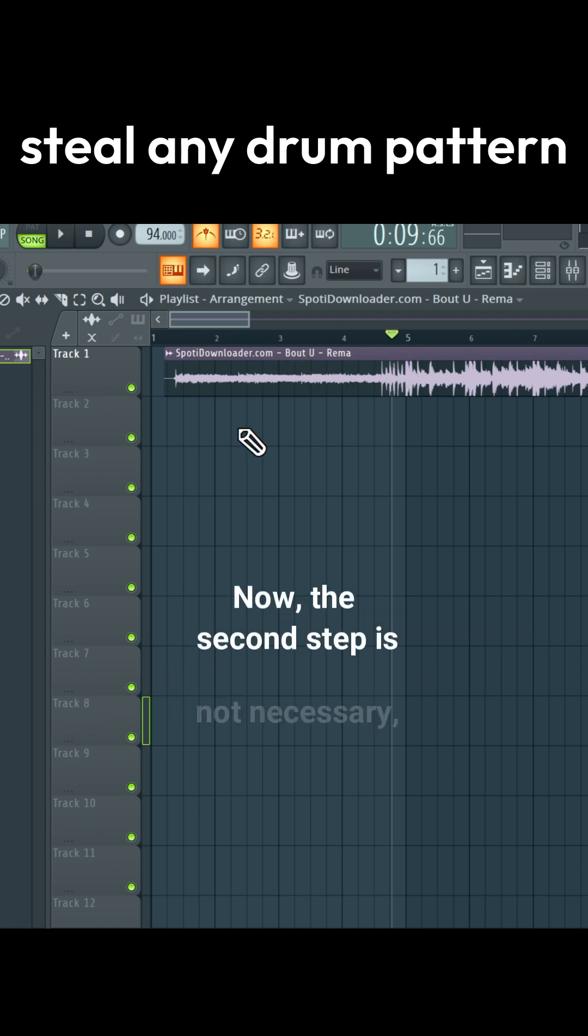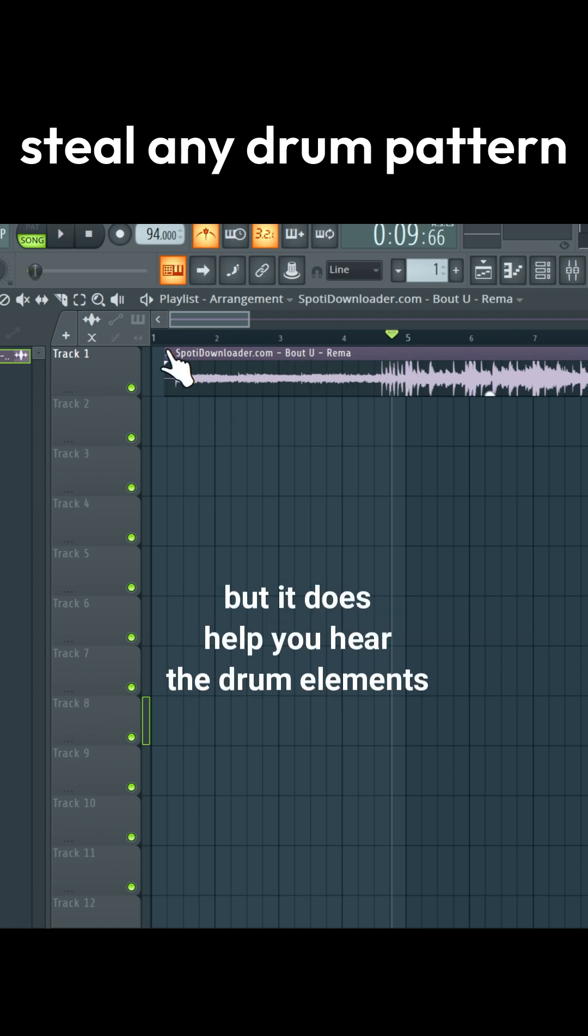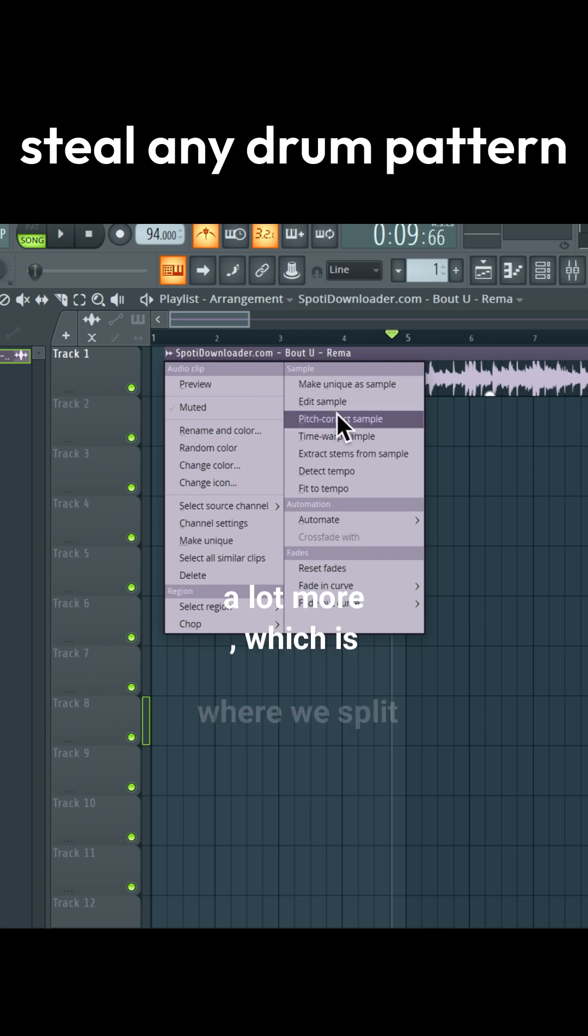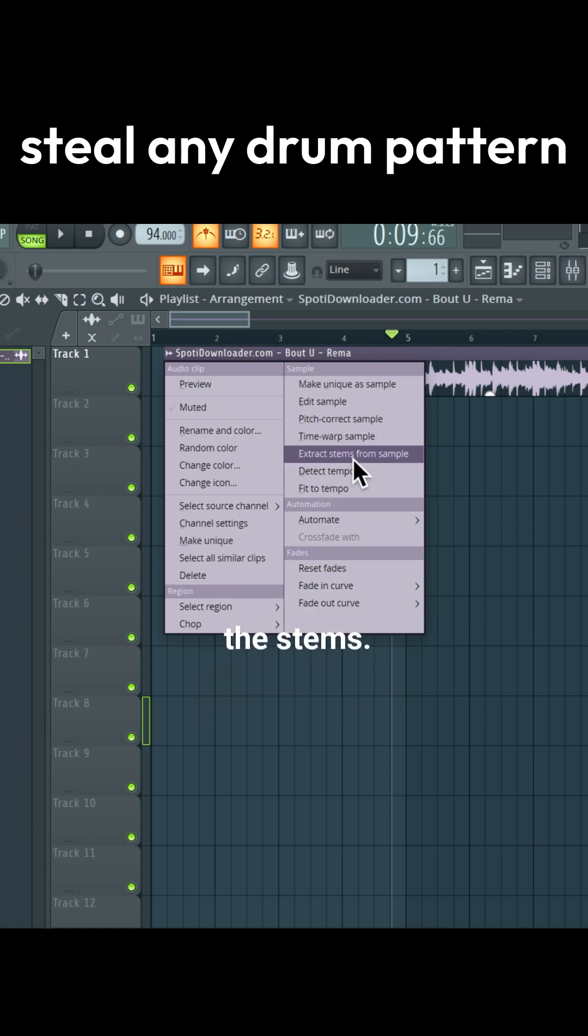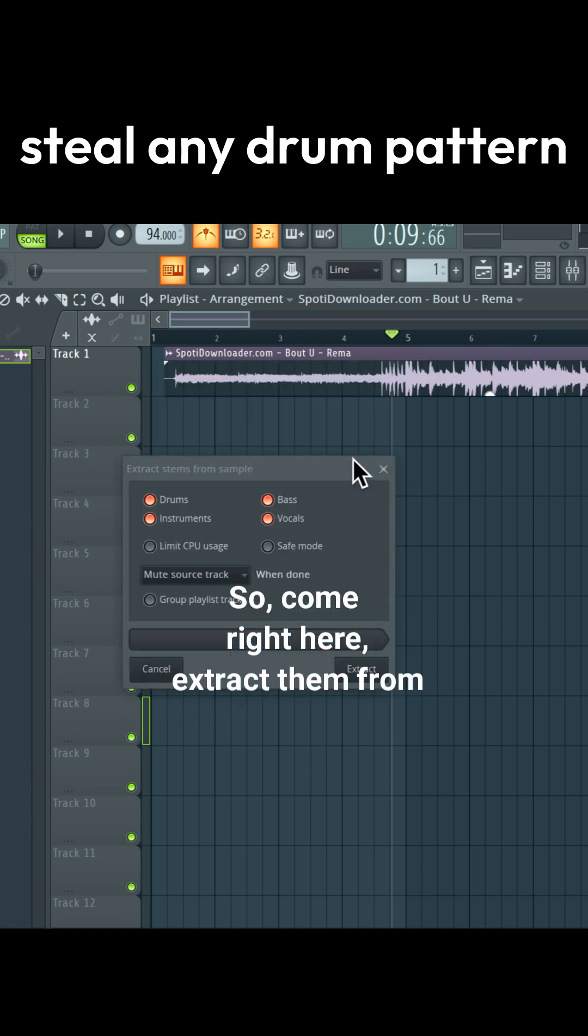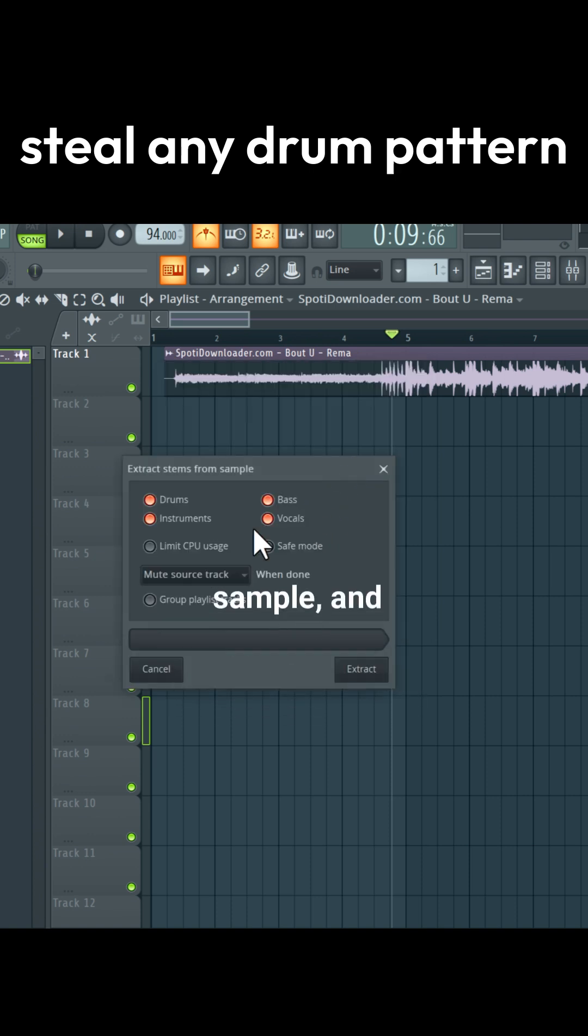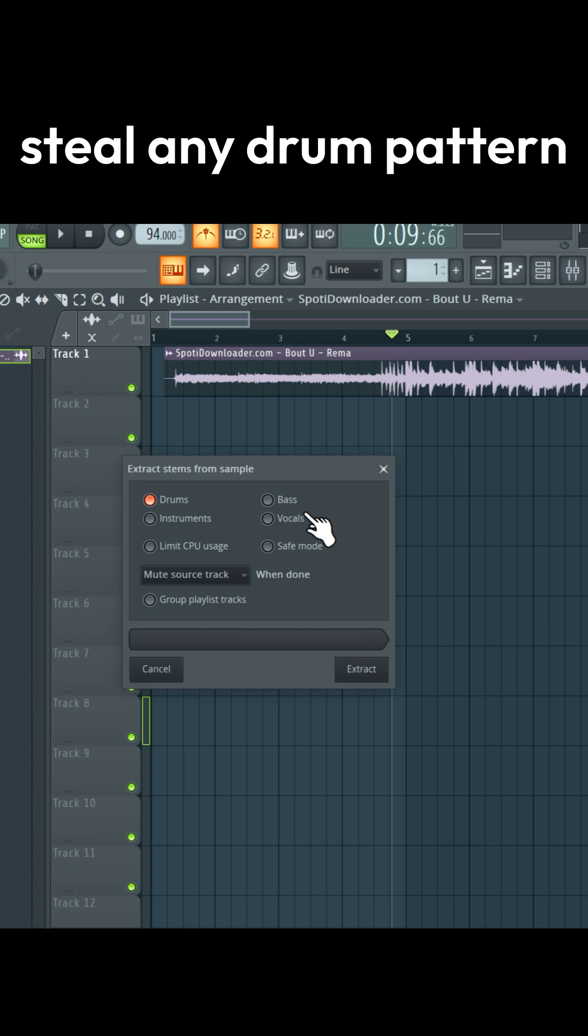Now the second step is not necessary, but it does help you hear the drum elements a lot more, which is where we split the stems. So come right here, extract stems from sample, and all we need for now is the drums.